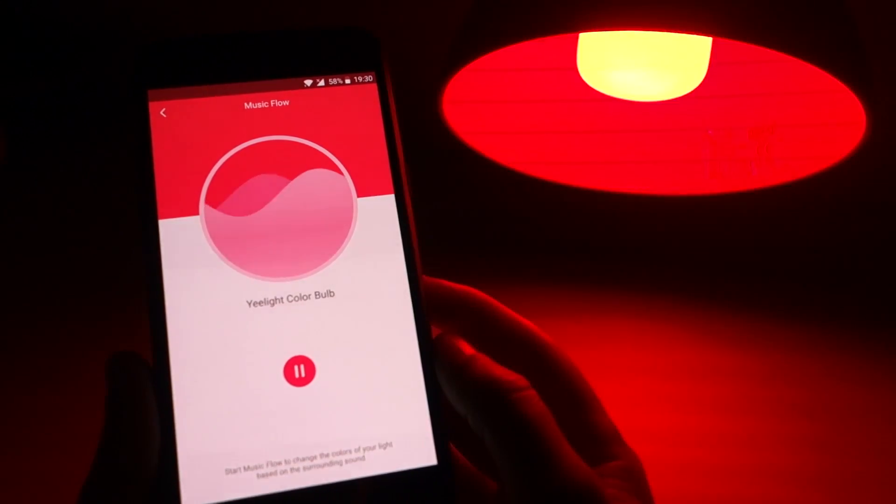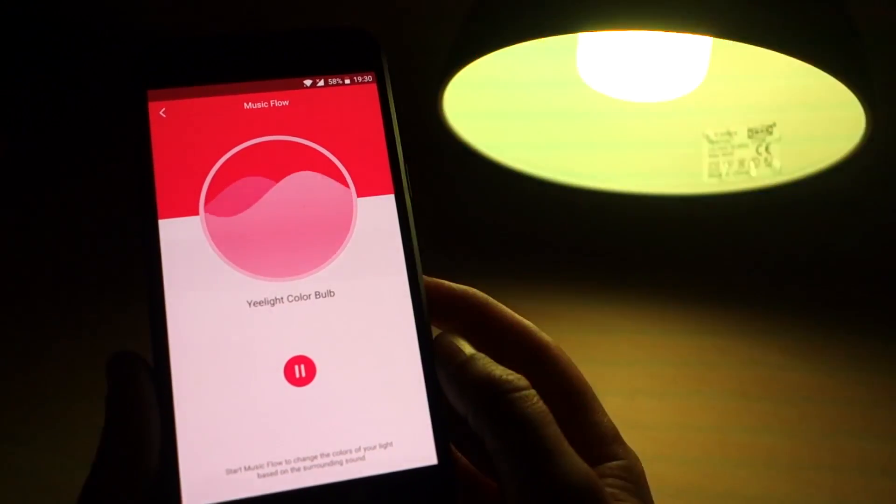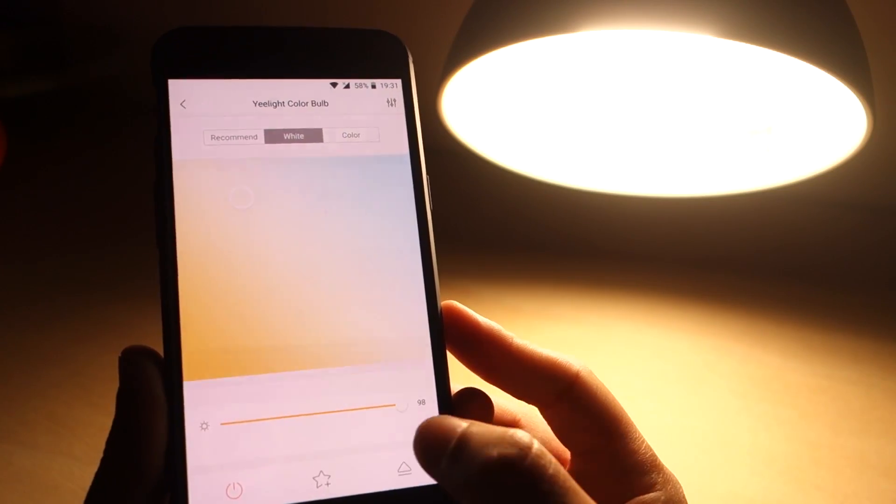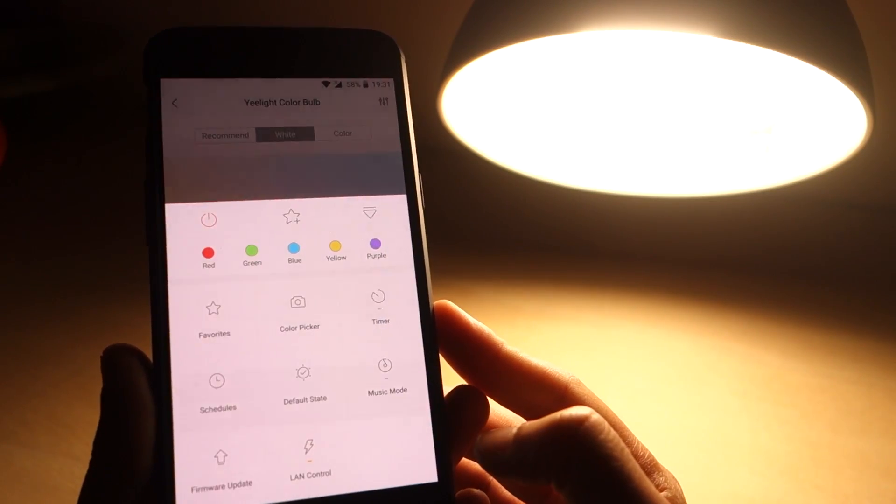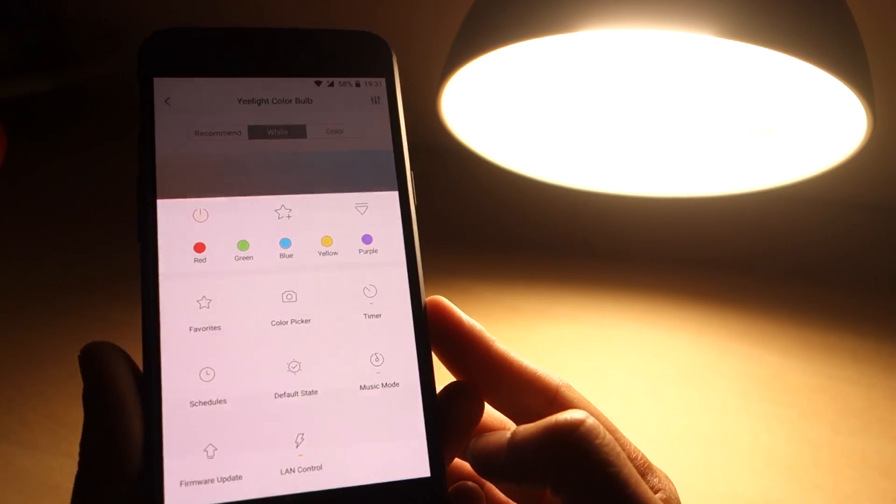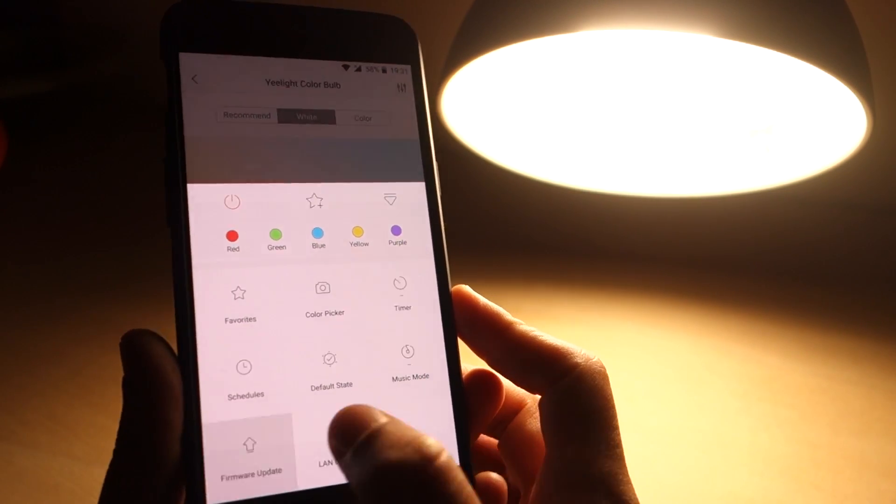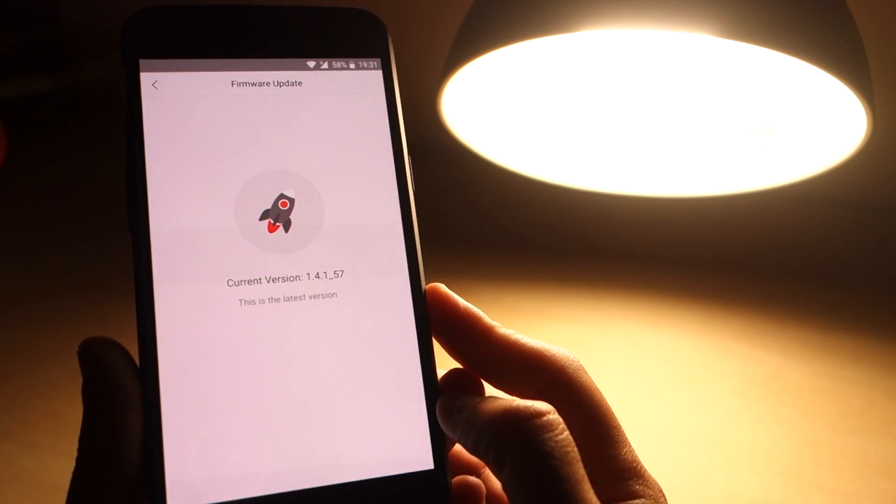I think this is a really fun feature. You can also check if your firmware is up to date by clicking this icon or update the firmware if necessary.